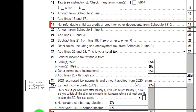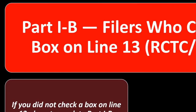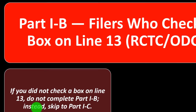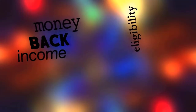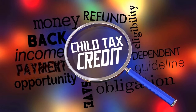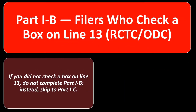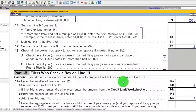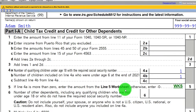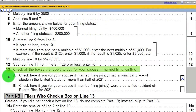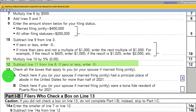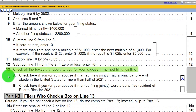Now we're considering Schedule 8812 and its instructions and dissecting it. We're on Part 1A, filers who check a box on line 13 — that's the refundable child tax credit and the additional other dependent credit. Looking at the form, we reviewed Part 1A in general and are now considering specifically box 13, which says check all the boxes that apply to you.